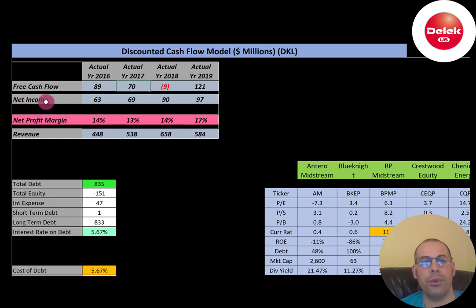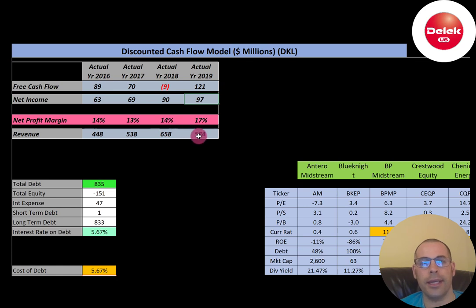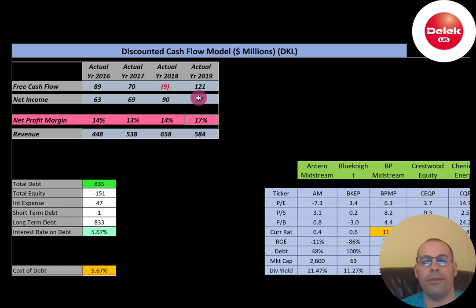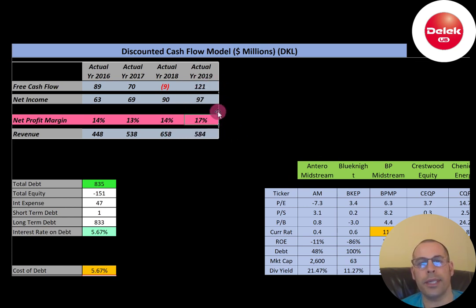Net income is the profit and loss on the income statement — it's revenue minus expenses — and this company has positive and growing net income each year. Revenue is on the top of the income statement and their revenue grows from 2016 to 2018 but drops in 2019. Their margins look pretty consistent, 13% to 17%. Net profit margin is net income divided by revenue — it's how well you convert revenue into profit. In 2019 this company converted 17% of its revenue into profit, meaning 83% went towards expenses.